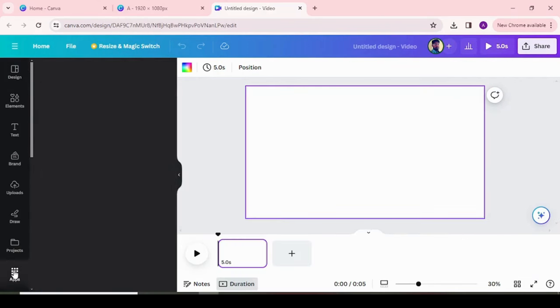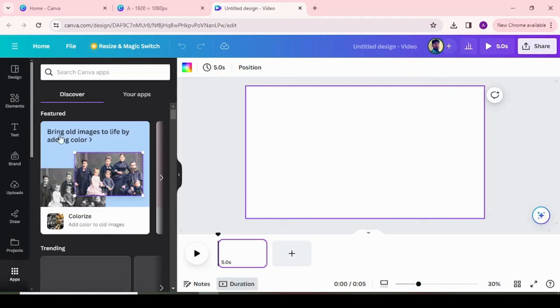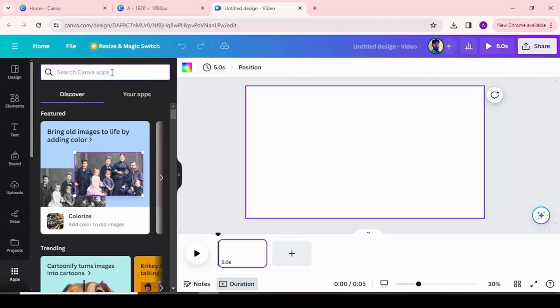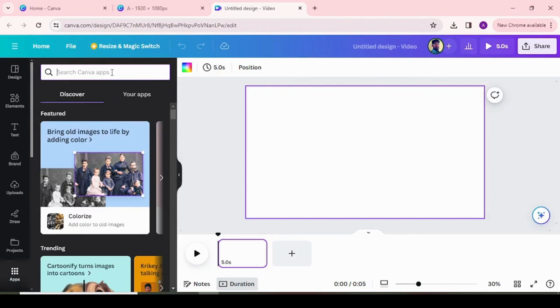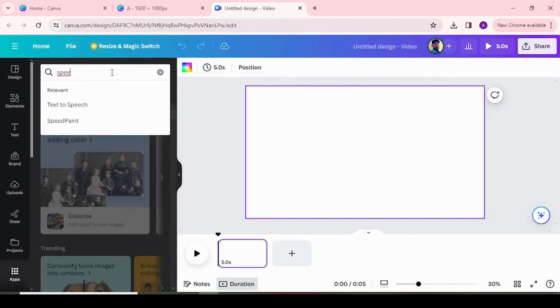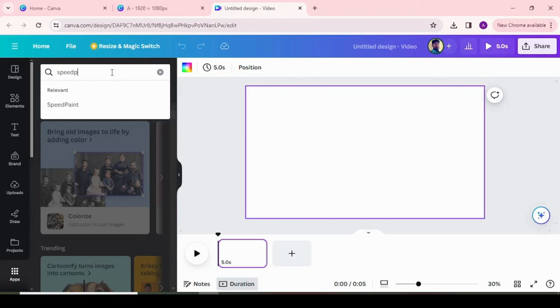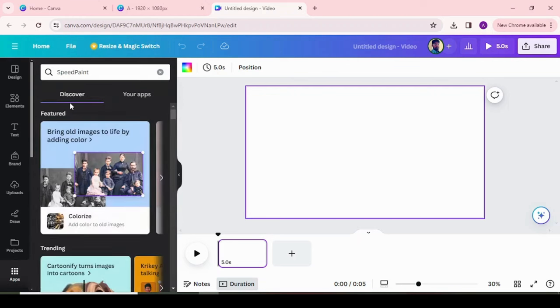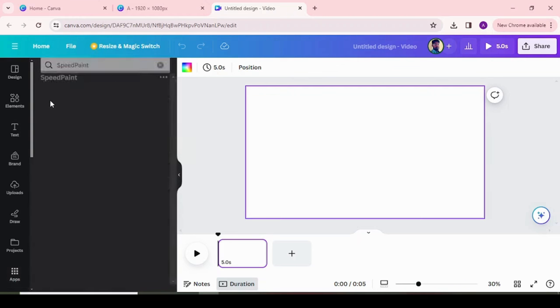Choose apps menu at left side and search for Speed Paint and click on it.